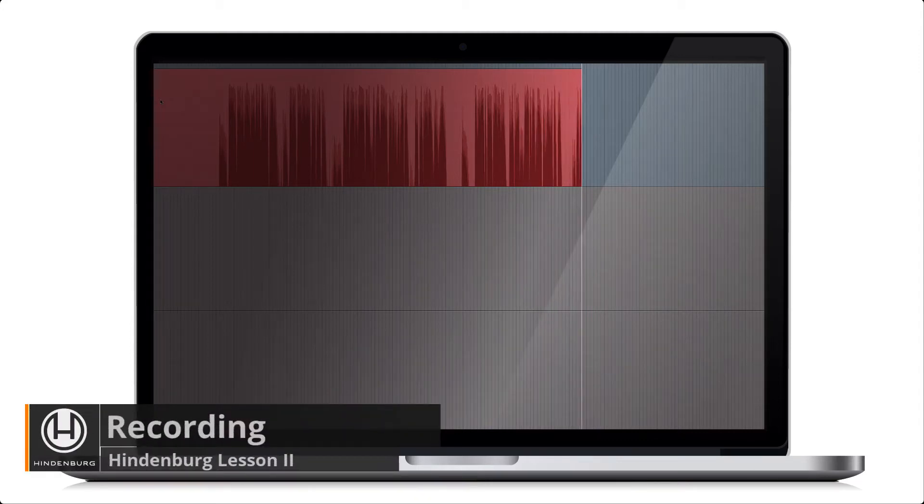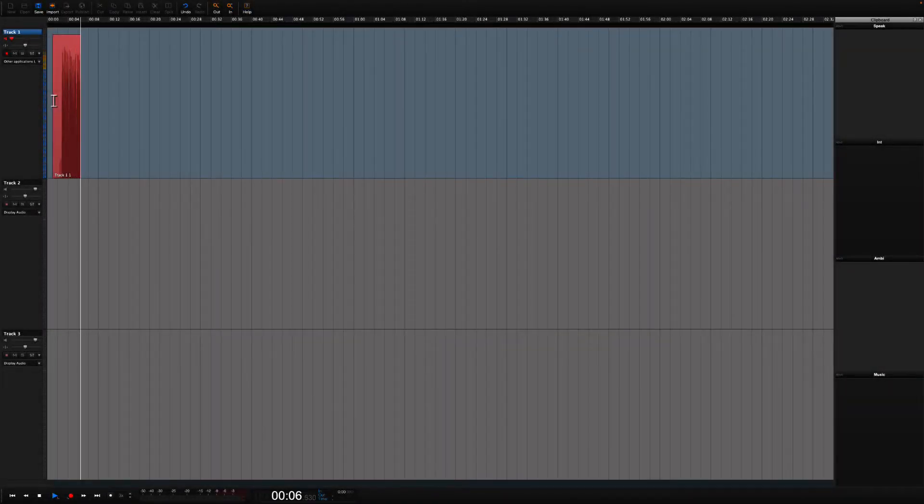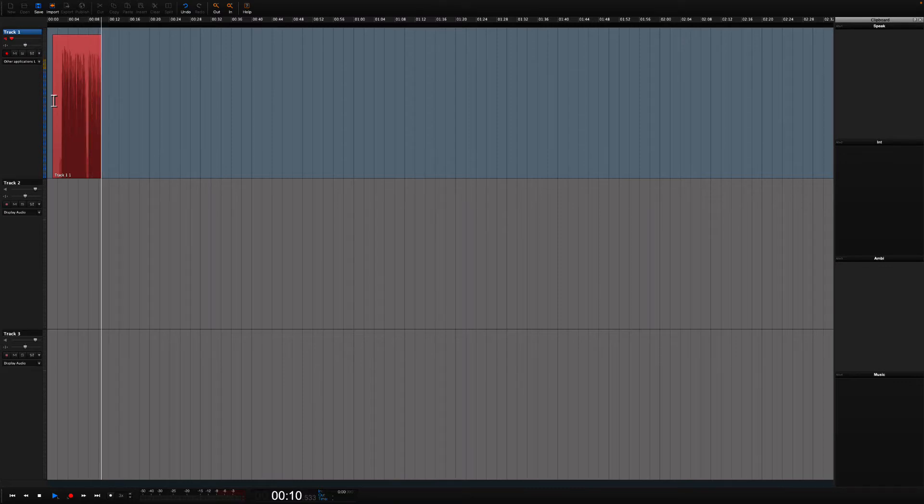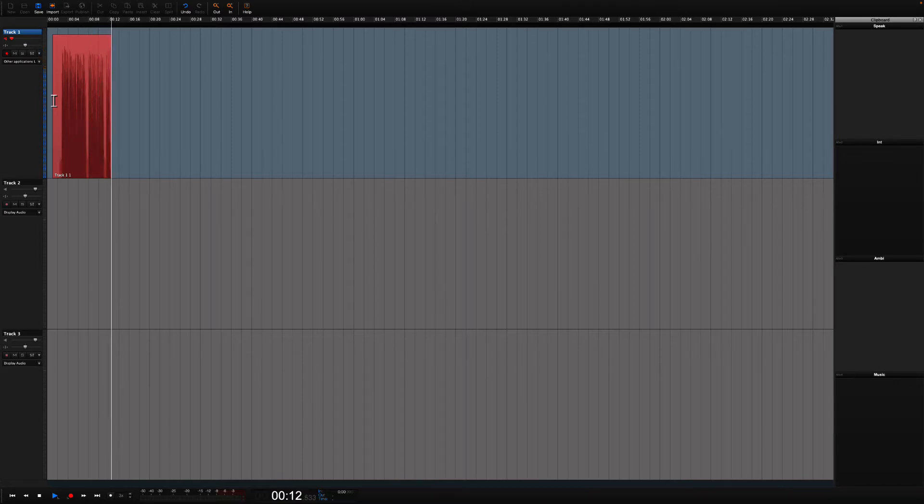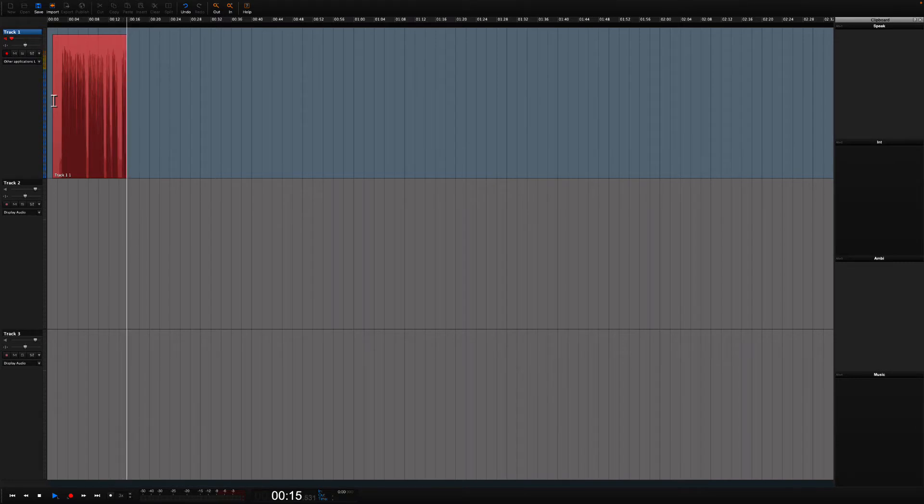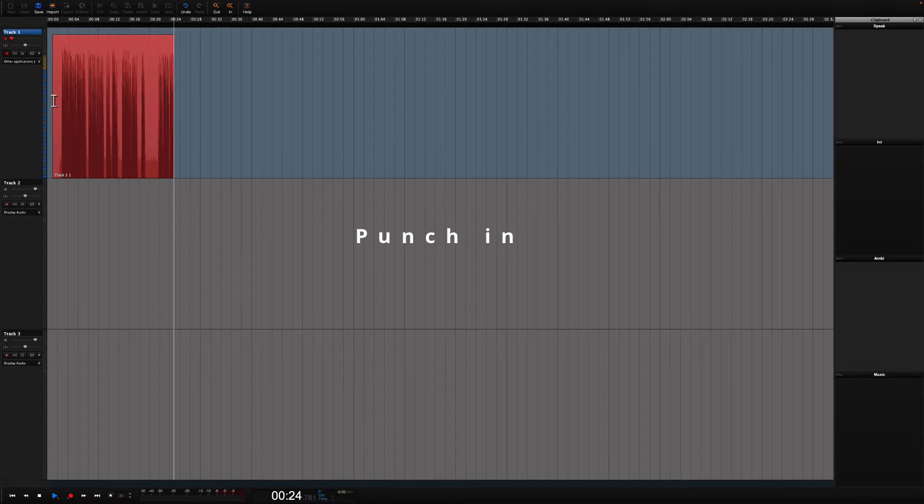In the previous tracking and recording lessons, we did our first recording. In this lesson, we will have a look at how you can correct mistakes as you record the script. Mistakes will happen, and when they do, there are several ways that you can approach it. We will begin by looking at how you can do a punch-in recording.